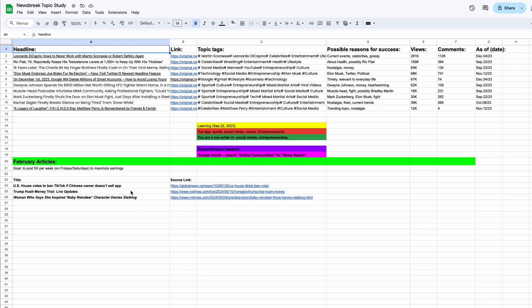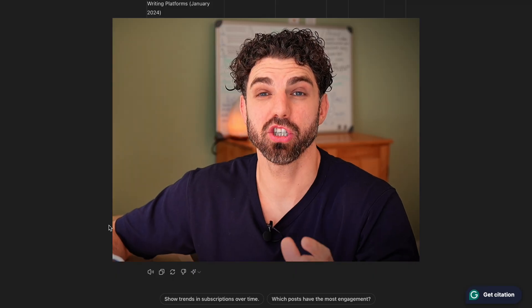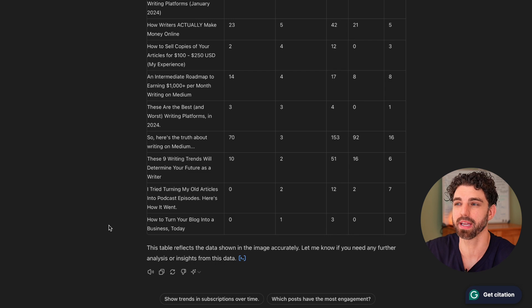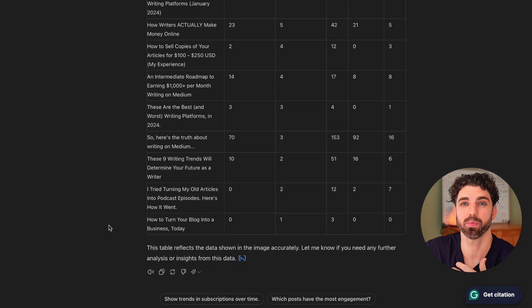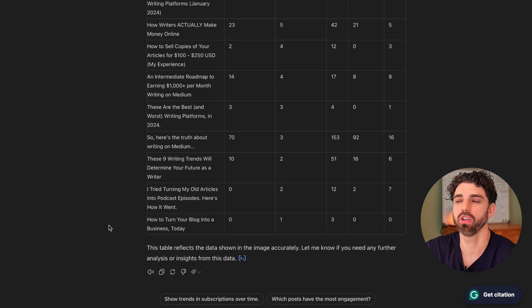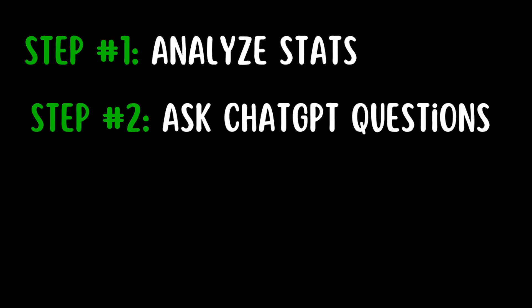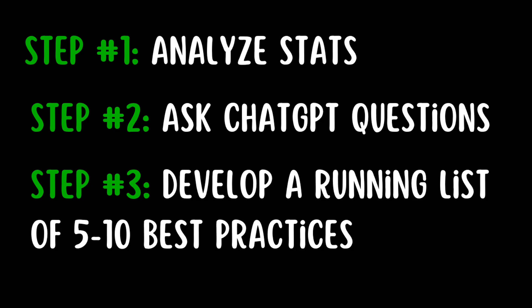Personally, I like to make a Google Sheets page and upload this data each month so I have a running chart of what's working and what's not. ChatGPT can't do this work for you, but if you can find a running list of five to ten attributes that are contributing to your content's performance, you can start to A/B test and slowly hone in on a formula of success.